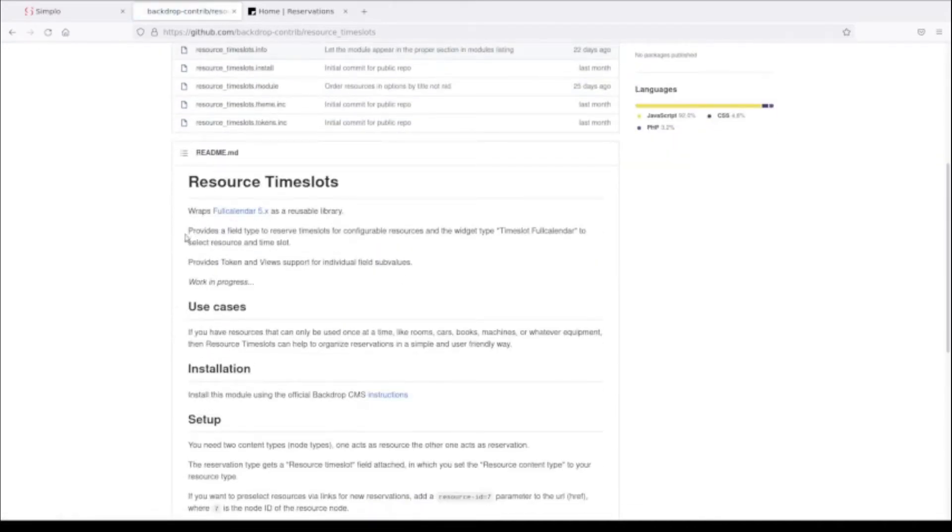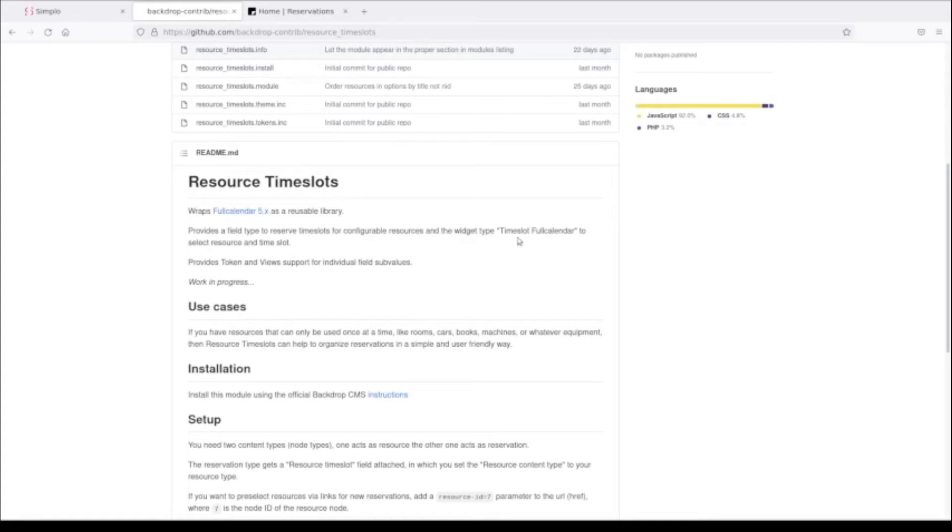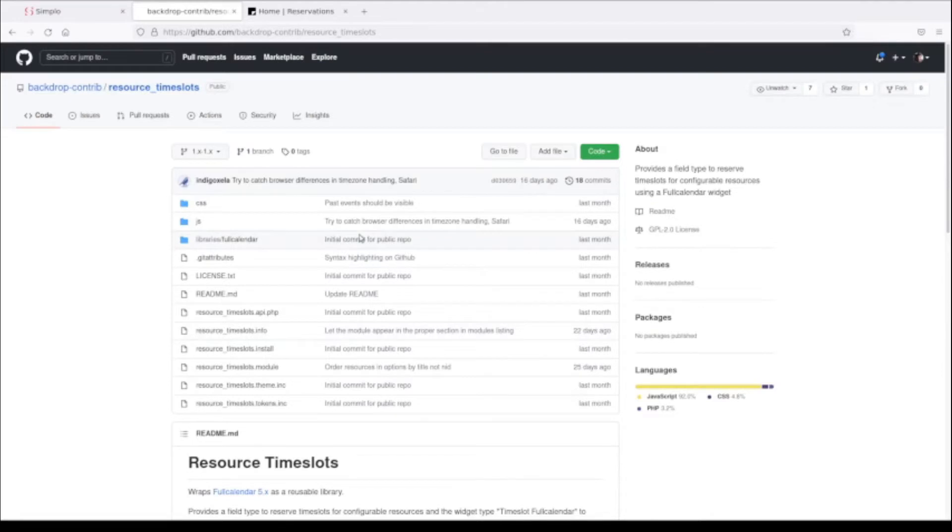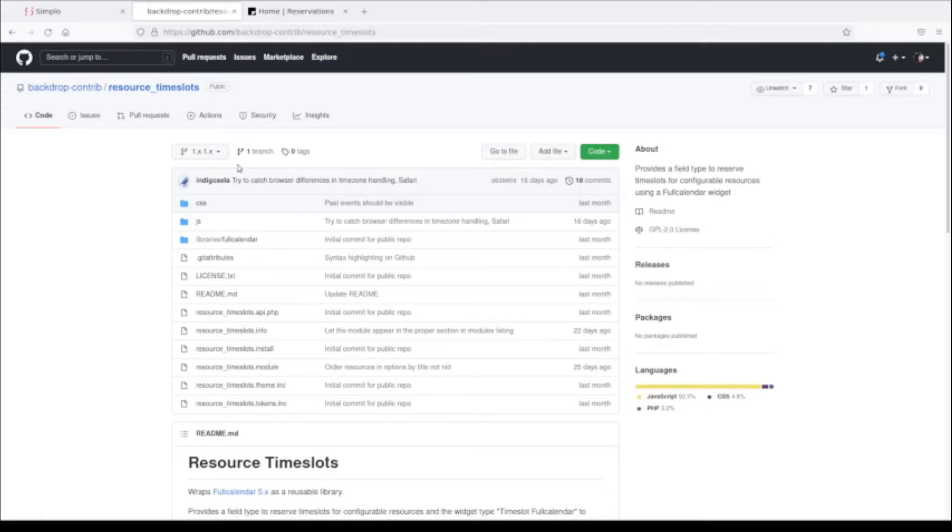The readme file describes this as provides a field type to reserve time slots for configurable resources with the widget type time slot full calendar. Basically what it does is it takes limited resources and allows you to create reservations. I'm showing you the GitHub page right now since there is no official Backdrop release, so we can't view this on Backdrop.org.